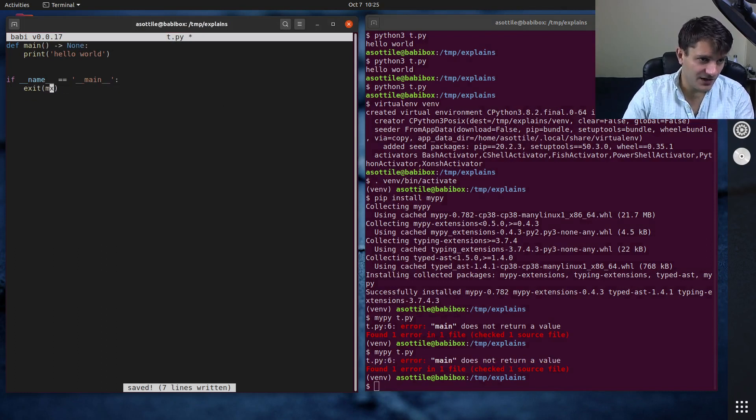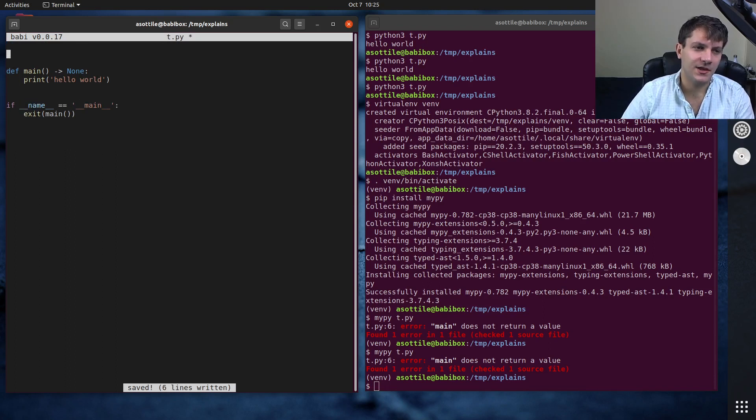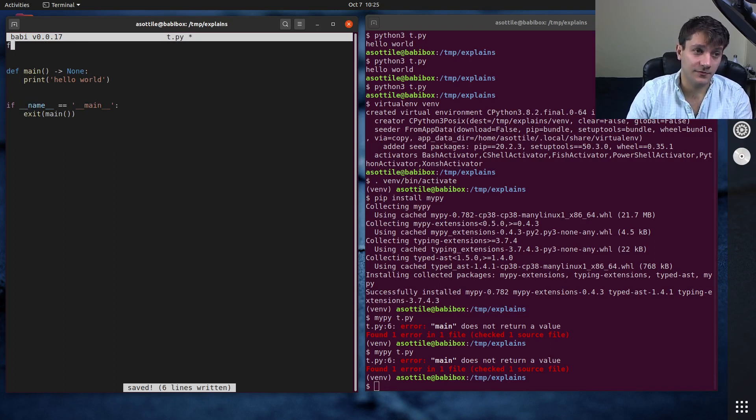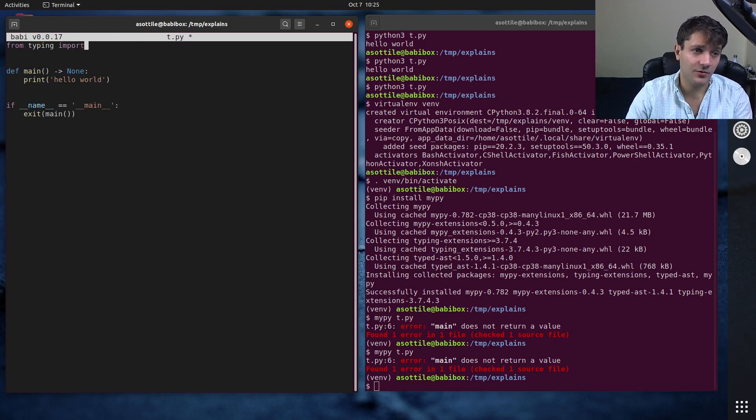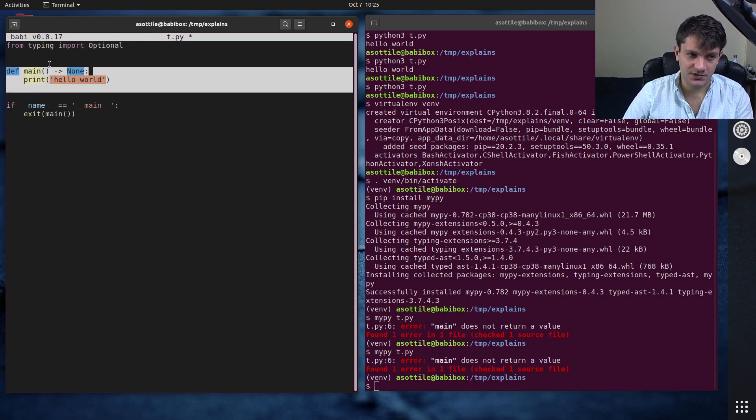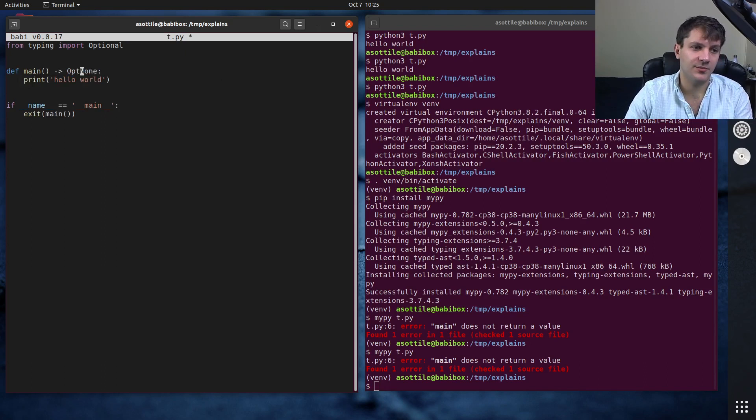But we can fix this in a very simple way that allows us to not change this code at all. And we can do that by doing from typing import optional. This still preserves the ability to return the return code from this function.